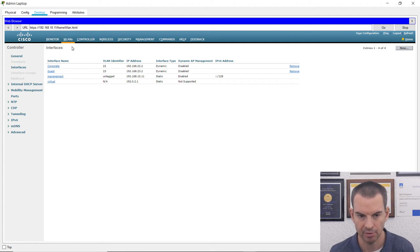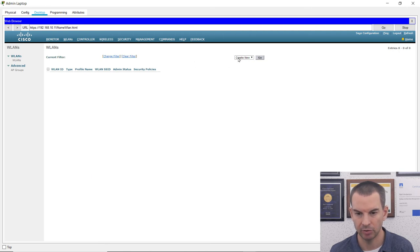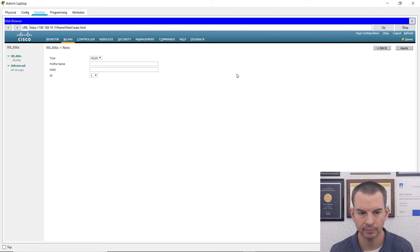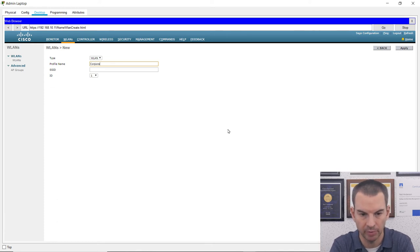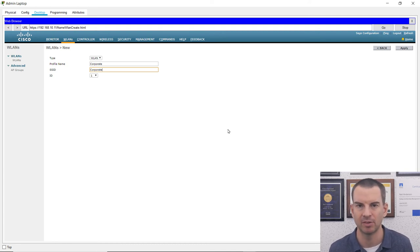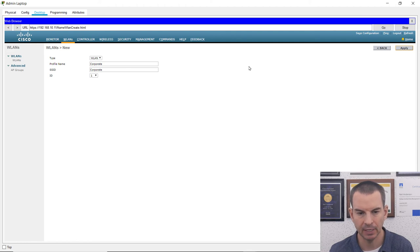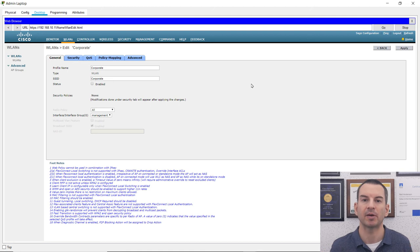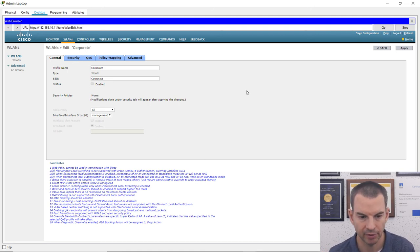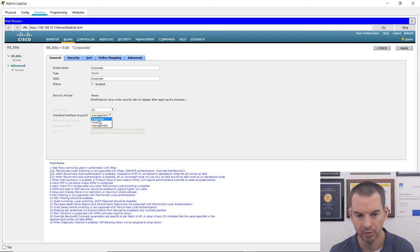I click on the WLANs tab and choose to create new. The type is WLAN. The profile name I'll call 'corporate' and the SSID is also 'corporate'. You can use different names for profile name and SSID, but it's best to keep them the same — it's more logical and easier to see what's going on. The ID is just an index number starting at one, so one is fine. I click Apply and on the next page I associate it with the corporate interface I created, so it gets the correct DHCP scope.